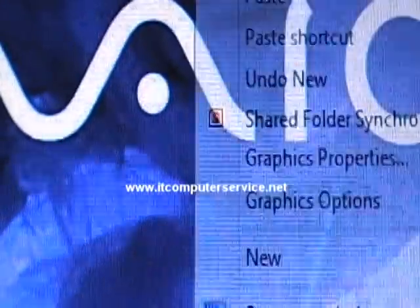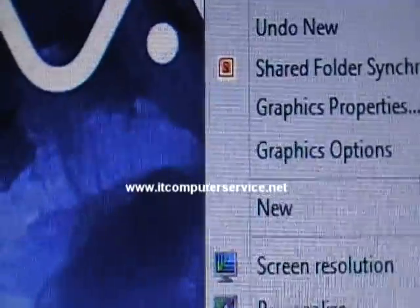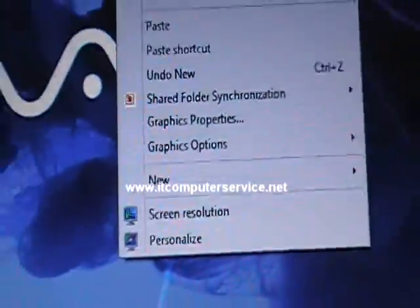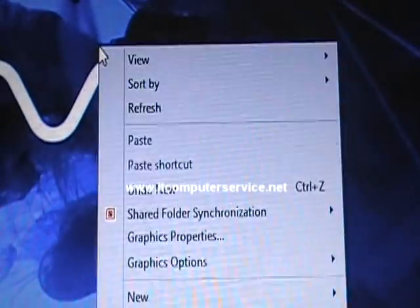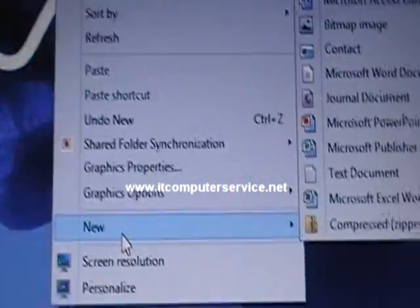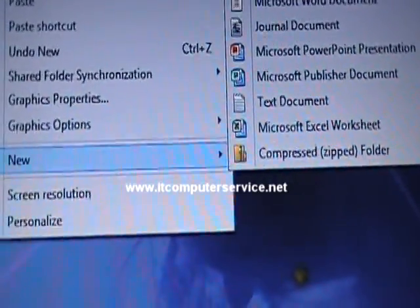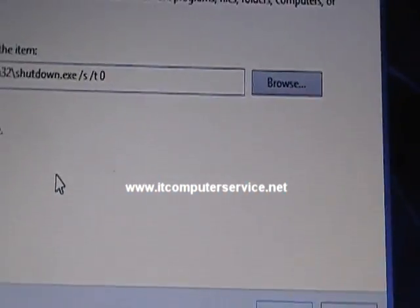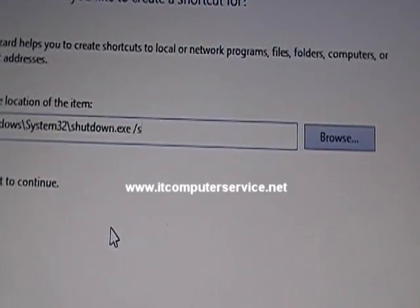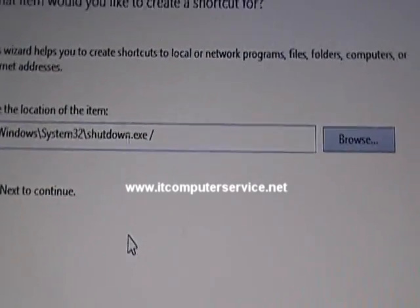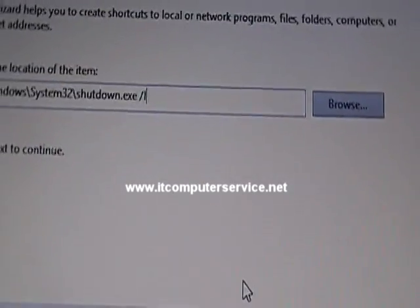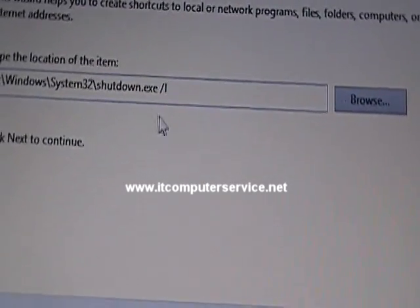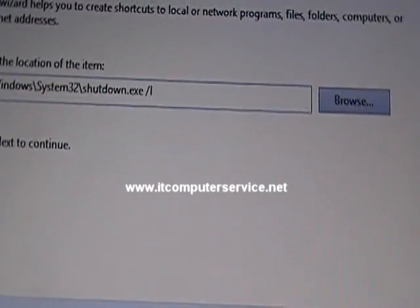Now create a third shortcut for log off, in case you need to log off without going through many steps. The switch for log off is /l — the same executable with a different switch that tells it what to do.